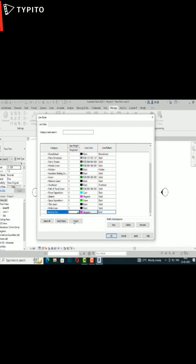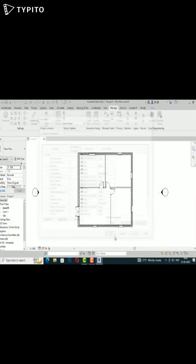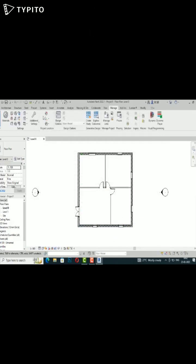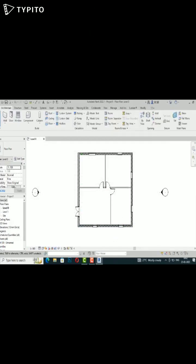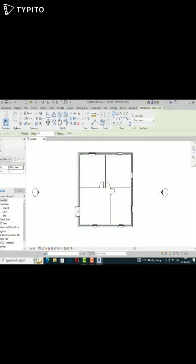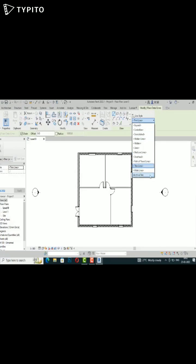After this, I'm going to Architecture > Annotate, and I will select Detail Line. You can select the custom line from this list here, and I'm going to select the custom line.